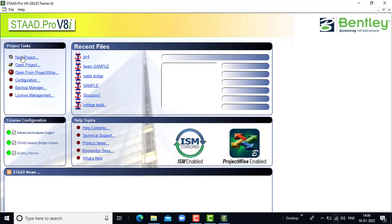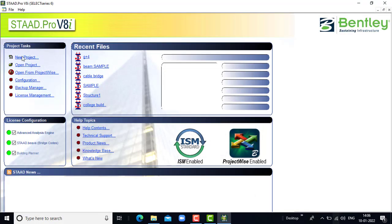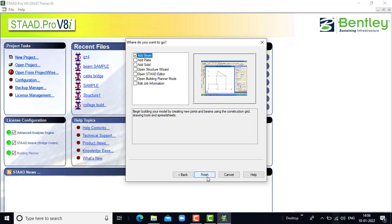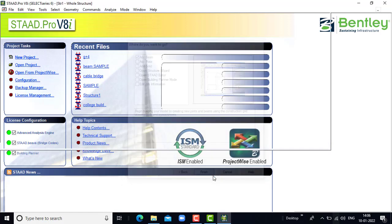Click on new project, click on space, let the structure be named as chimney. Let the length units be in meters and force units be in kN. Click on next, click on add beam, click on finish.